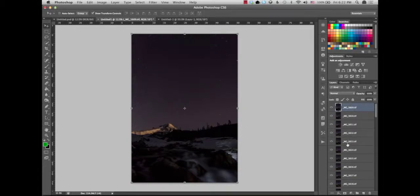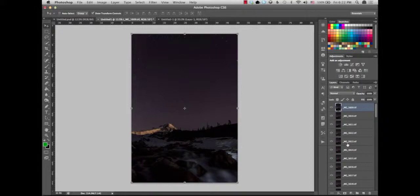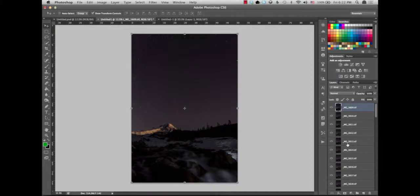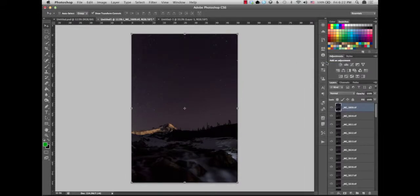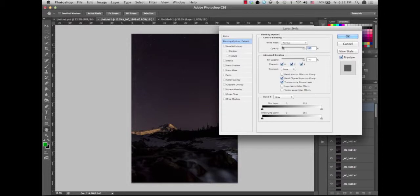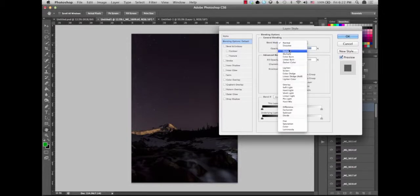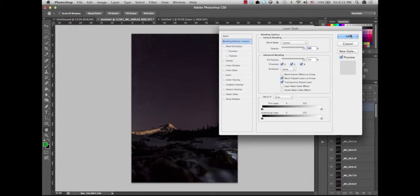What we want to do is apply a lighten blending to each one of these layers. As we do that, it will allow the lighter parts of the layer below it to shine through. Now obviously if you're working with only one or two images, it's very quick to just right-click on a layer, click blending options, and you just choose blend mode, lighten, and hit OK.